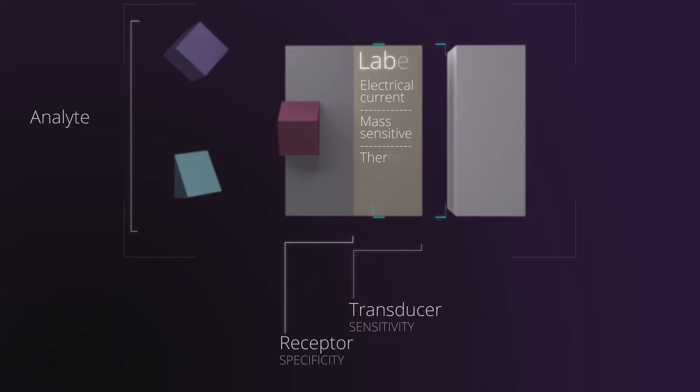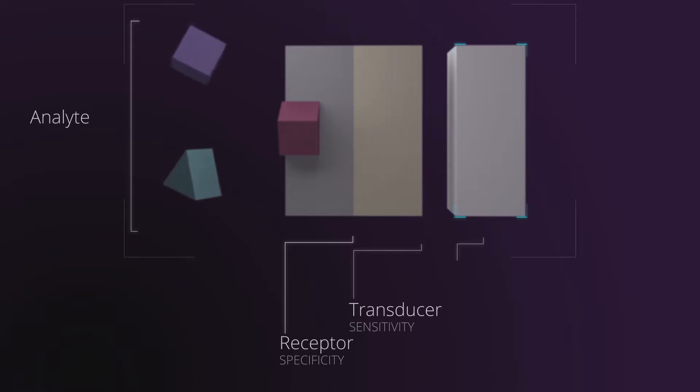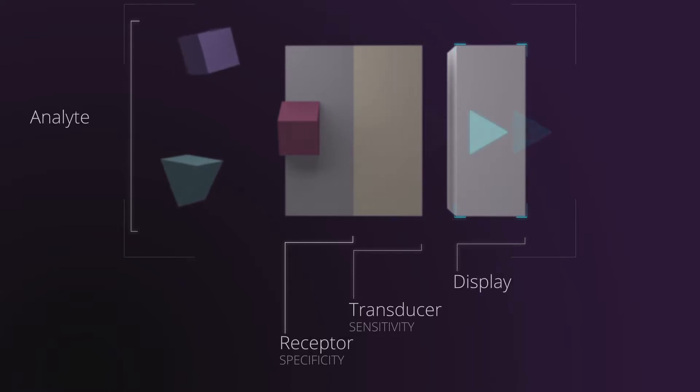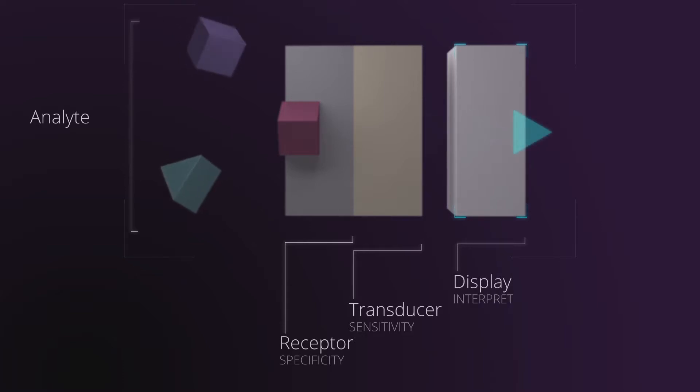Finally, we have the display, consisting of the elements in charge of adapting and showing such signal so that the operator can interpret it.